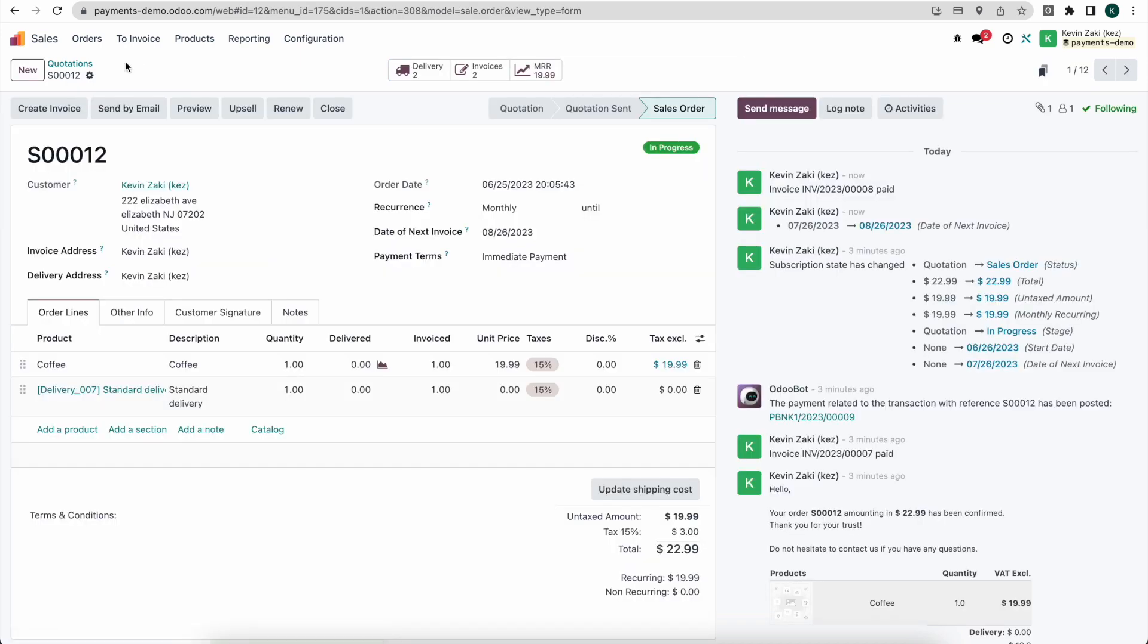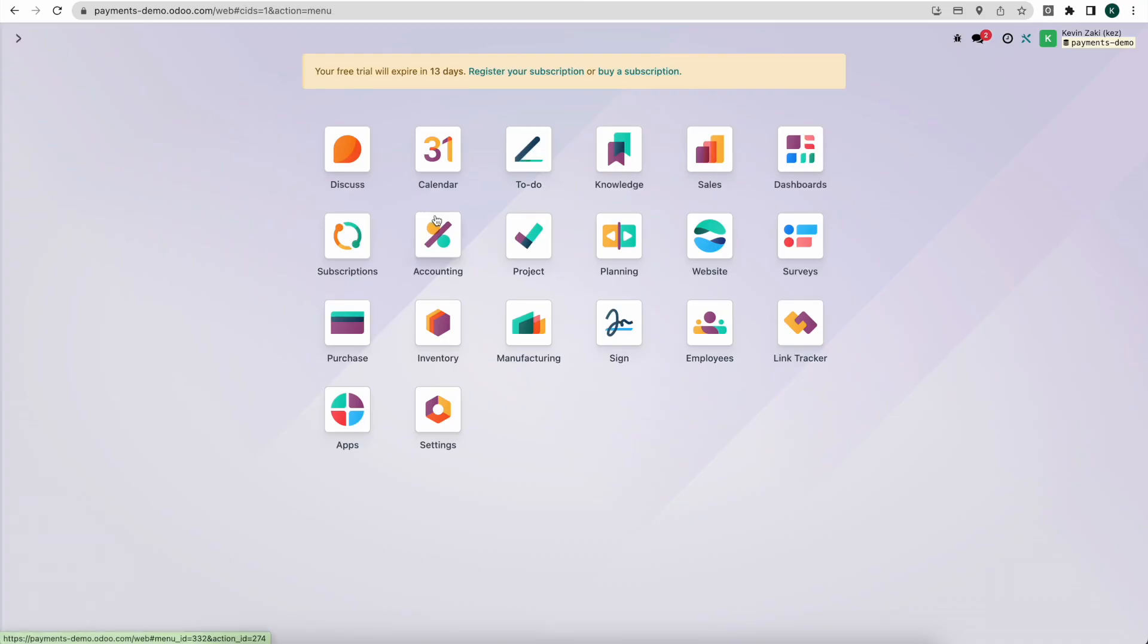Now, the next thing I want to look at is how we can sell a subscription box. So that's something that's very common now. And you might have multiple items inside of your subscription box that change depending on the month. So to do that, we have our manufacturing installed so that we can create a bill of materials for a product. And we're going to create that as a type of kit.